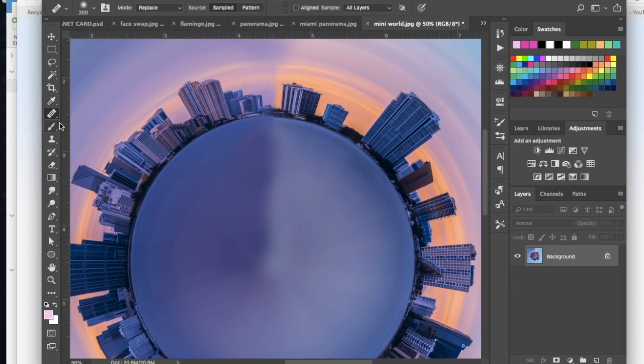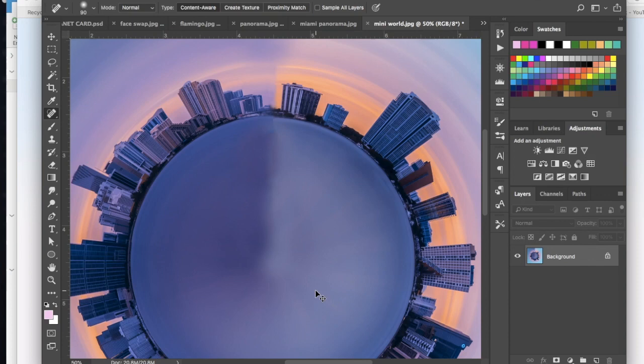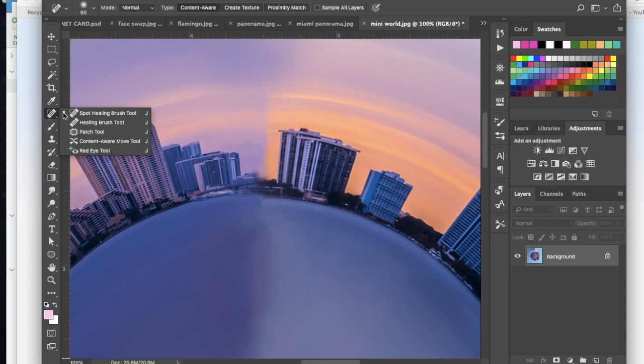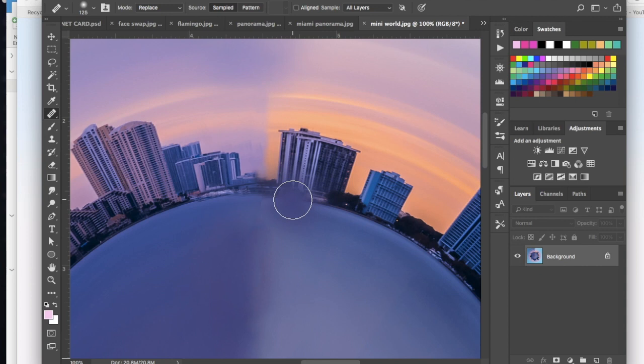There we go. And then if I go back to the spot healing brush, I kind of go through here a lot of times that will just naturally blend it for you. But sometimes when you kind of don't have as much control with that, it ends up not being as great as if you actually just used the regular old healing brush.